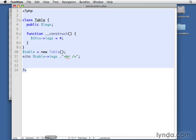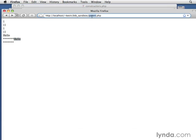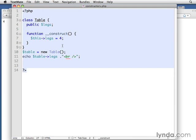Let's bring that up in Firefox and try it out. Constructors. There we are. So this has the exact same effect, of course, as if we had put legs equals four.